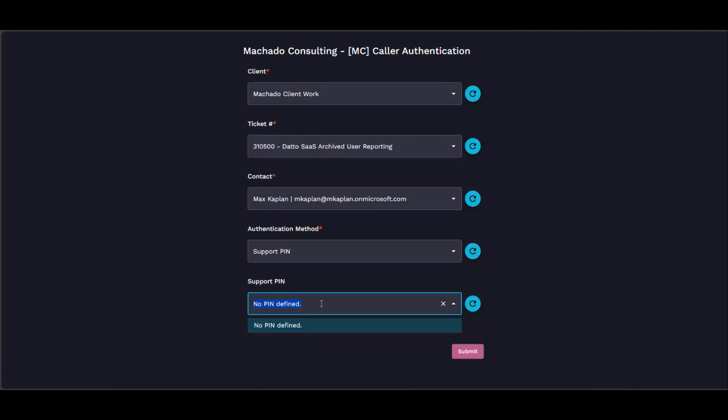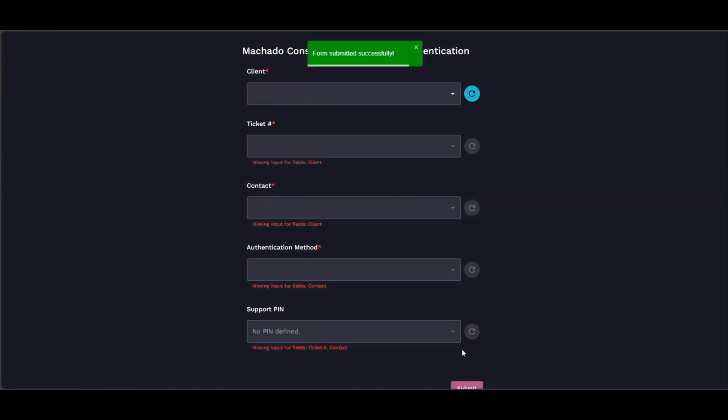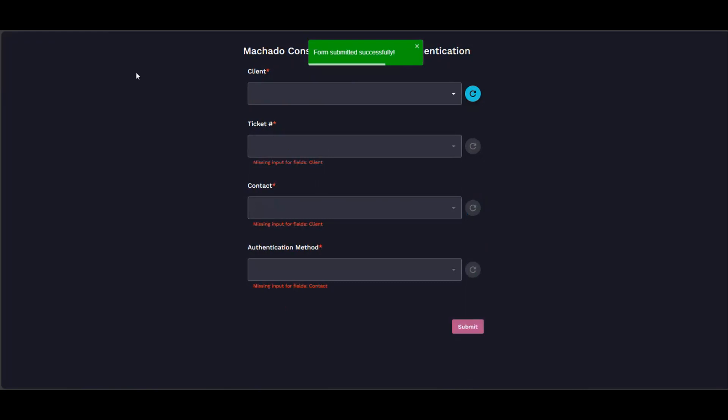You can type in a support PIN and then hit submit. That's their support PIN, so if you go back through...